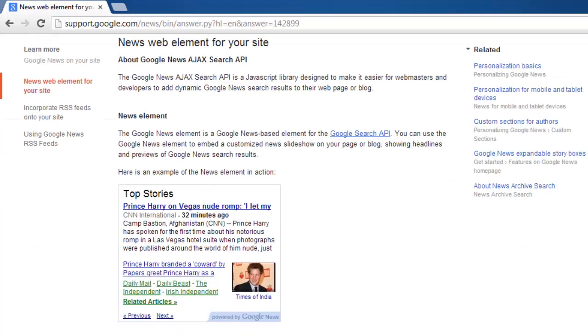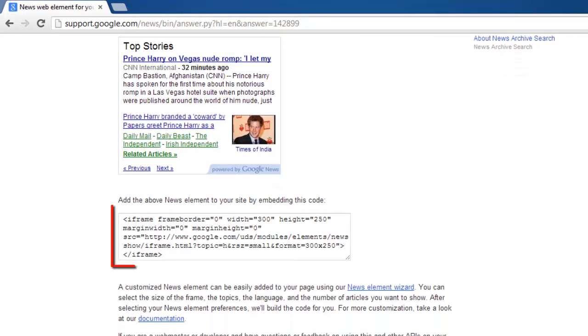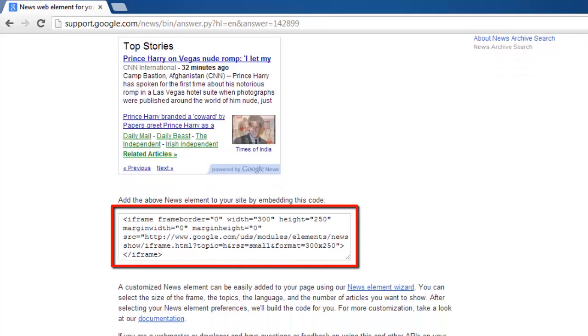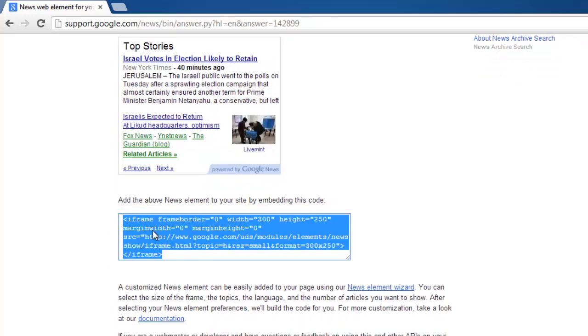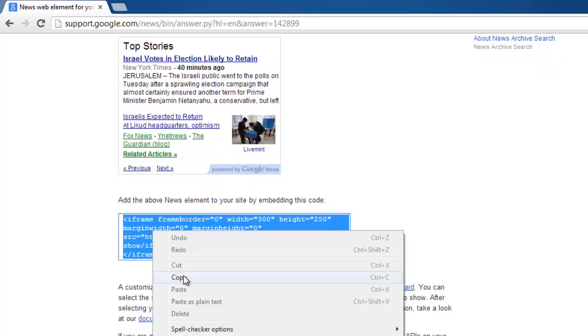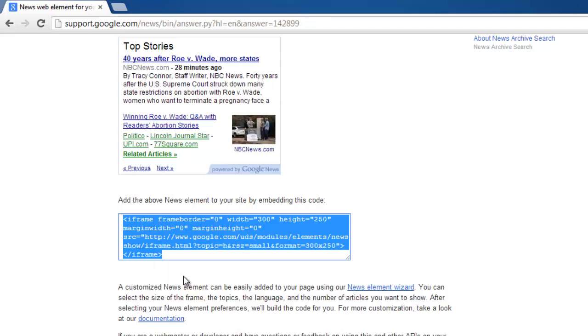Scroll down the page until you see the frame which contains the HTML code. Highlight everything in this box and copy it.